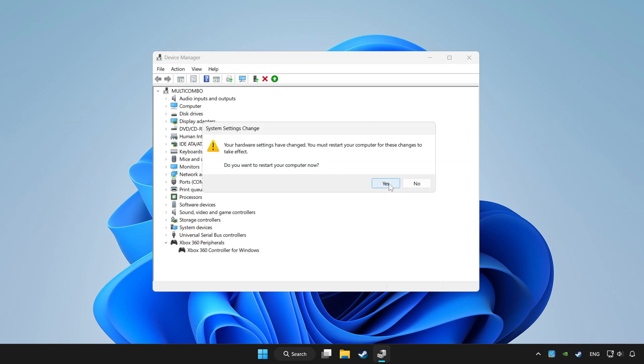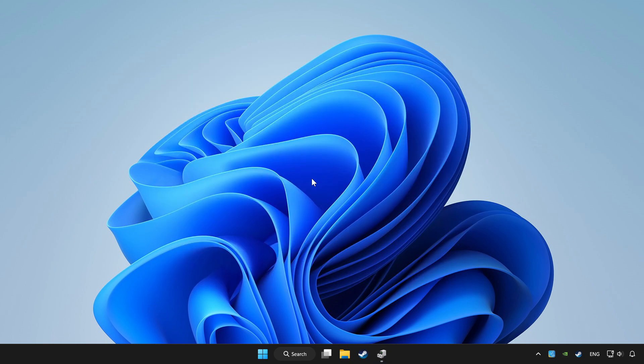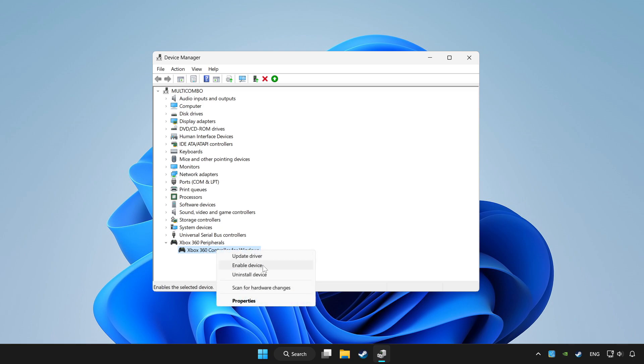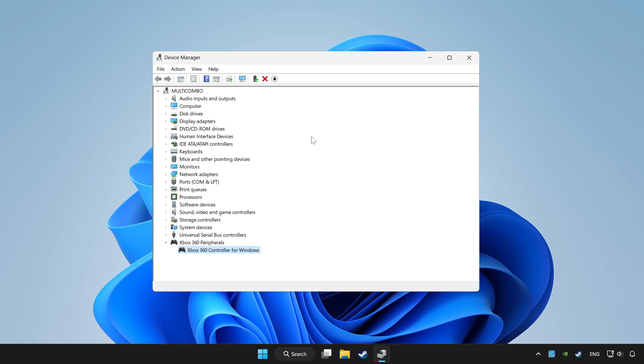Restart your computer and enable device. If you use your controller with Bluetooth, then update it. Close device manager.